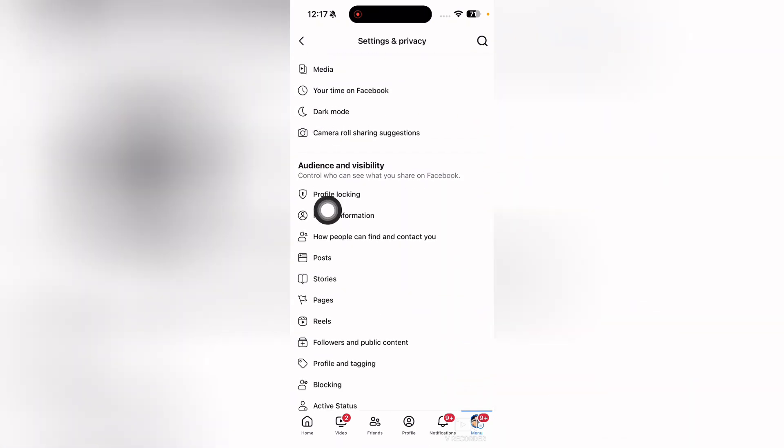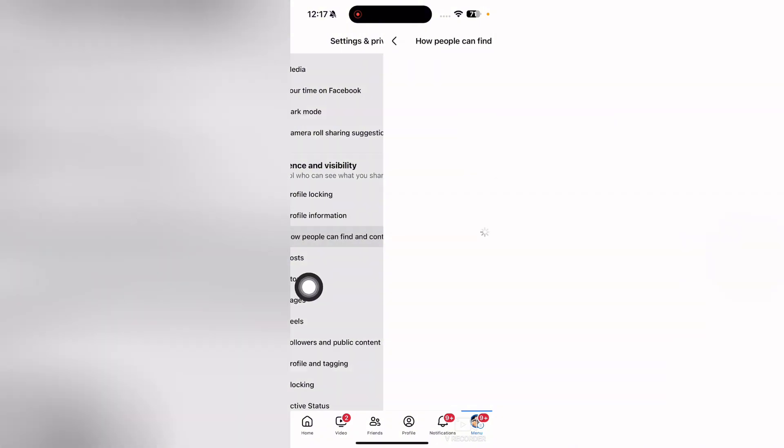Here you can see the option 'How people can find and contact you.' Tap on it.